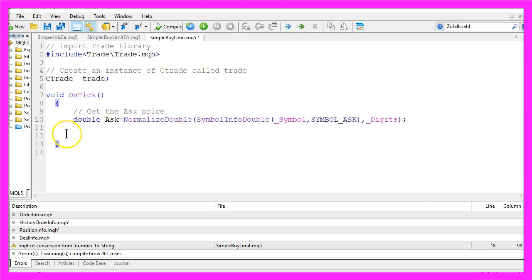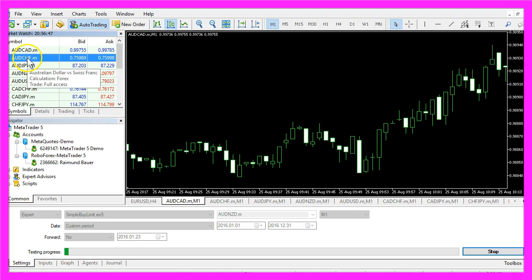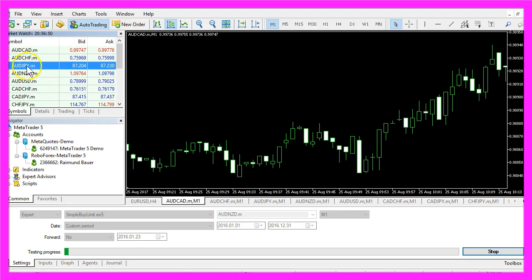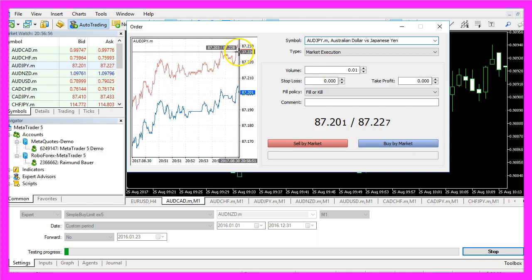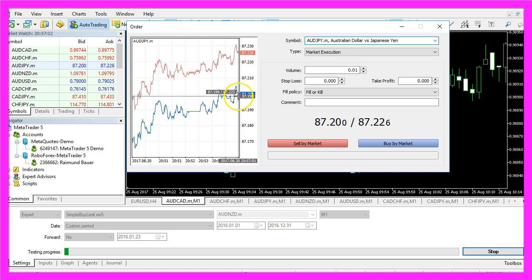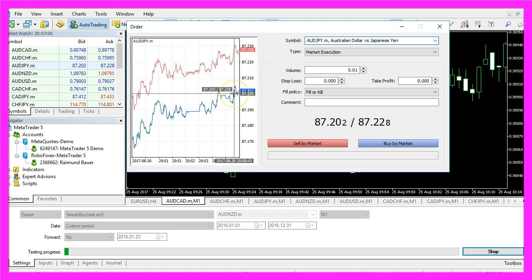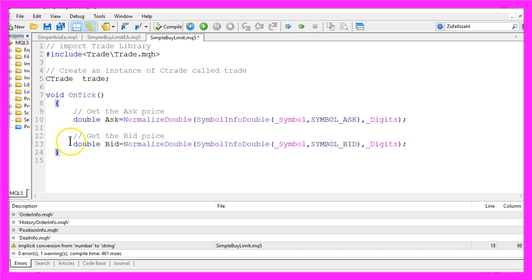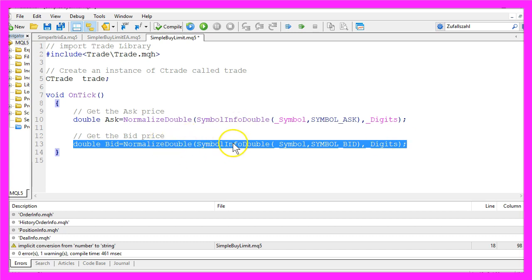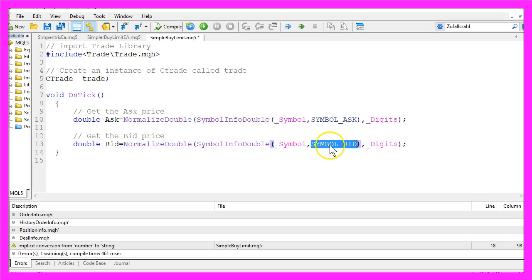We also need to get the bid price. If you double-click one of the currency pairs, you will see two different prices: the ask price is what we have to pay when we want to buy something, and the bid price is the price we would get if we sell it. Because of this difference, we need to do a separate calculation. We will store the result in a variable called 'bid', and the rest of the line is equal to the line above except that we are using SYMBOL_BID this time.